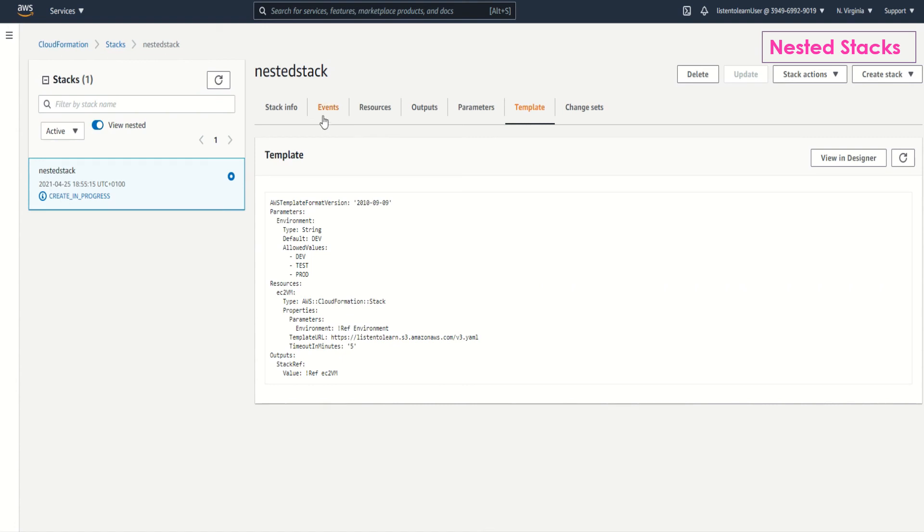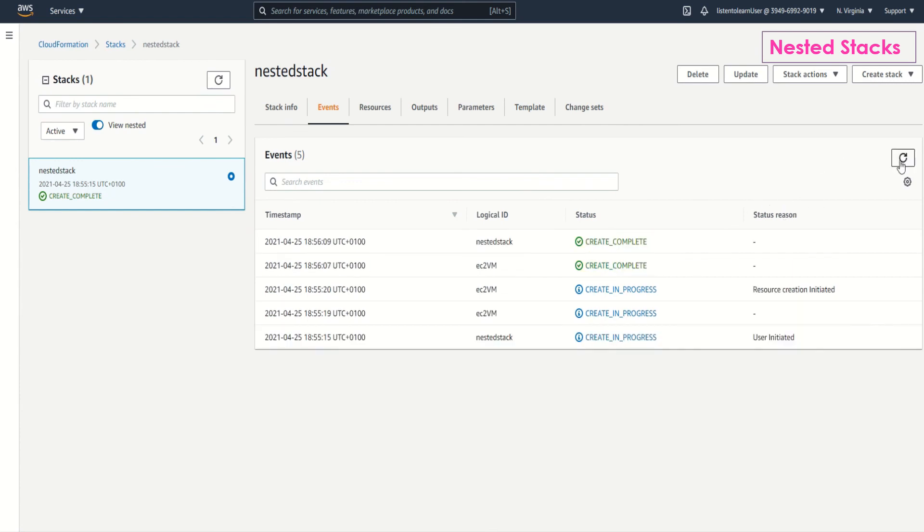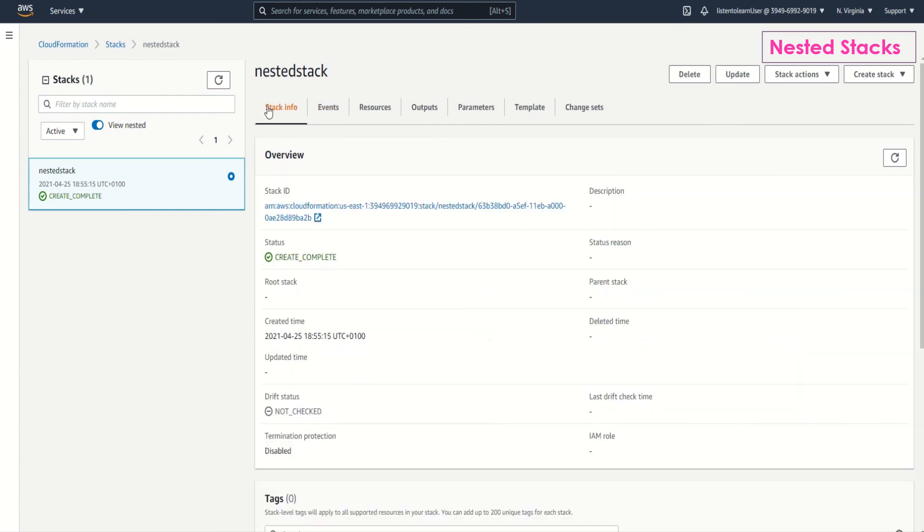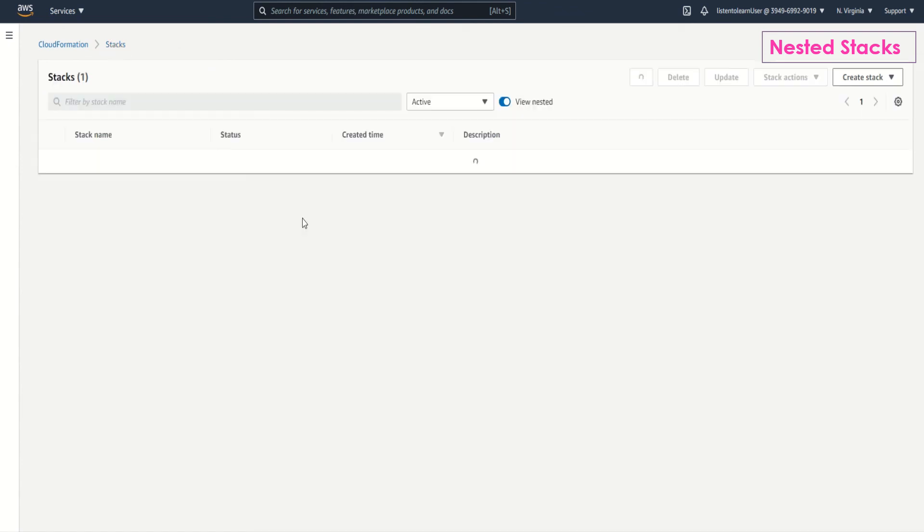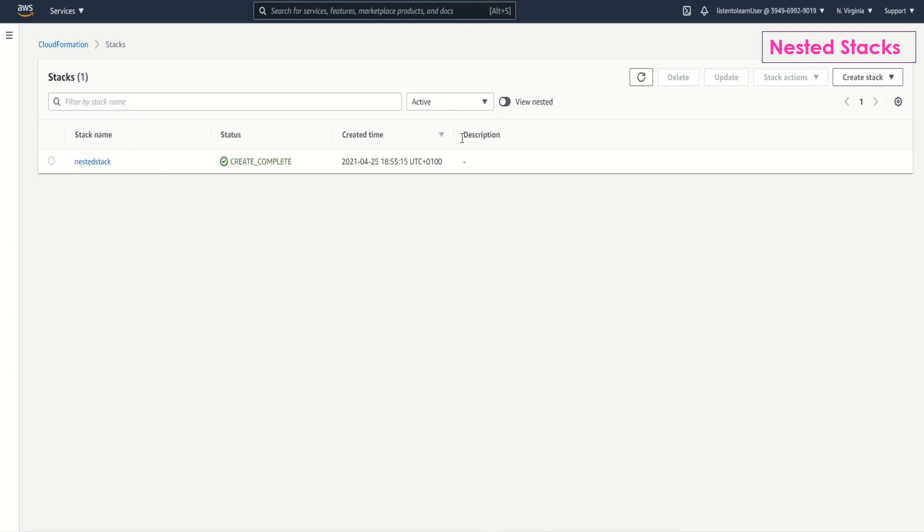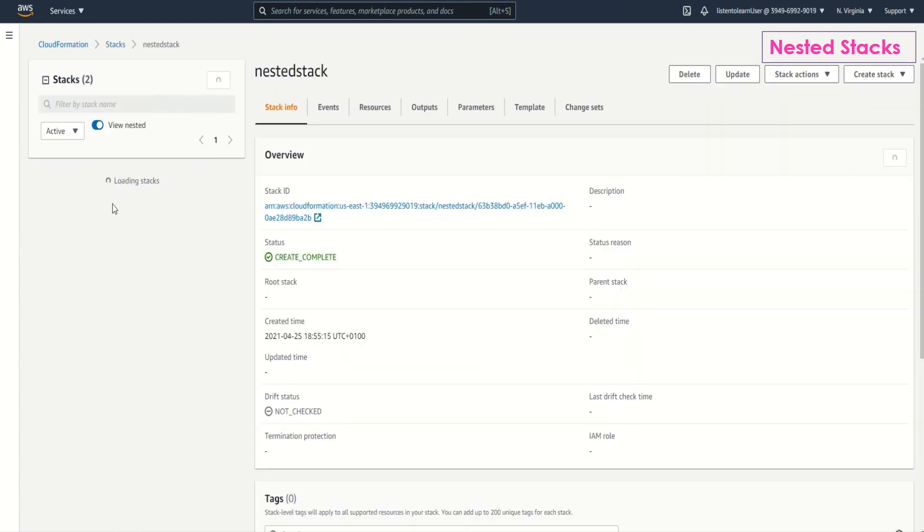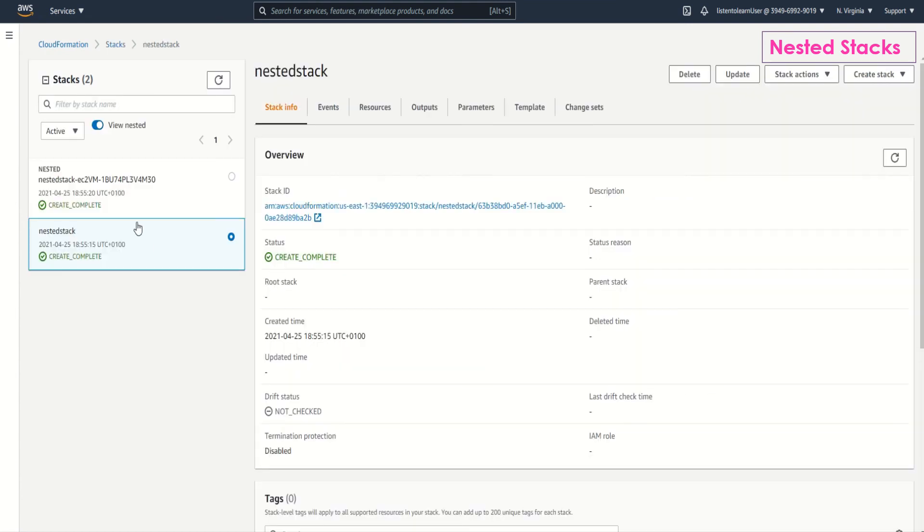It displays the template. Let's go back to events and see if it has done its thing. Yes, creation is complete. If you go back into the stacks, you should be seeing two stacks. That is one is the parent stack and other one is the nested stack which AWS CloudFormation has created. This nested stack is the one which we uploaded as a template. And then the other one is the nested stack which is created as part of our stack.